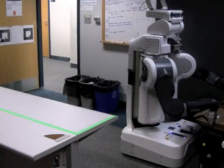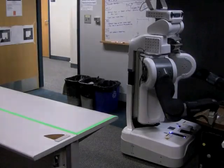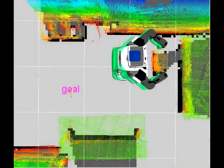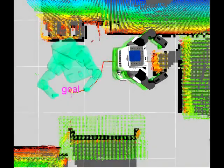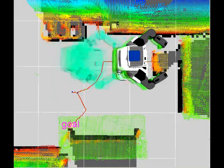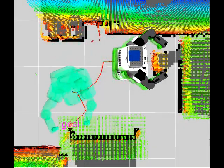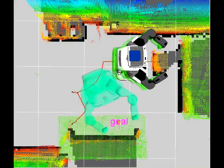In this experiment, the robot is operating in this cluttered environment. Based on prior planning episodes, the planner builds the following experience graph.